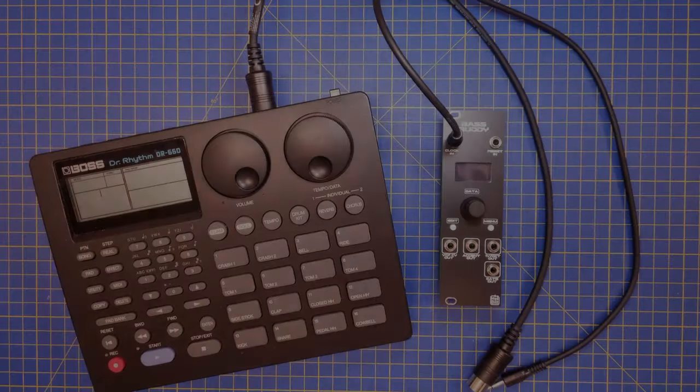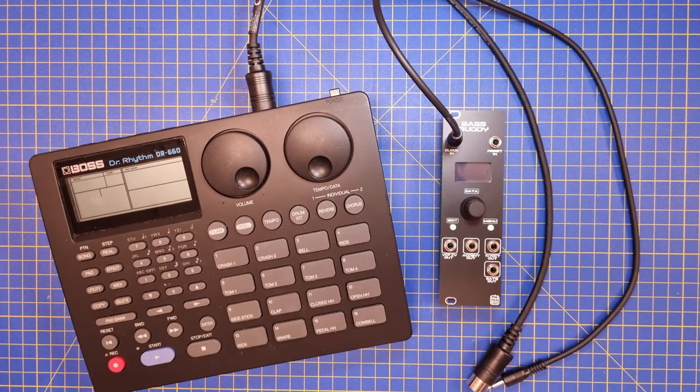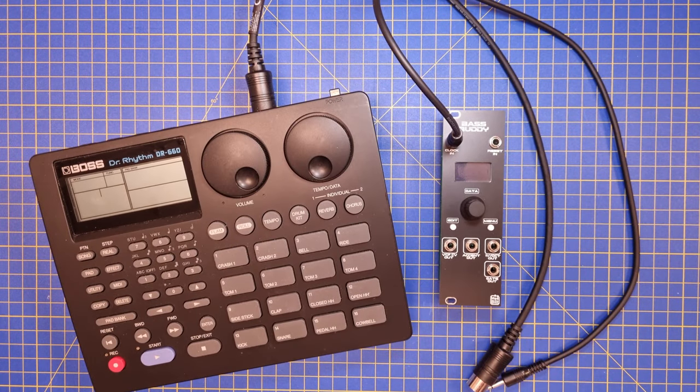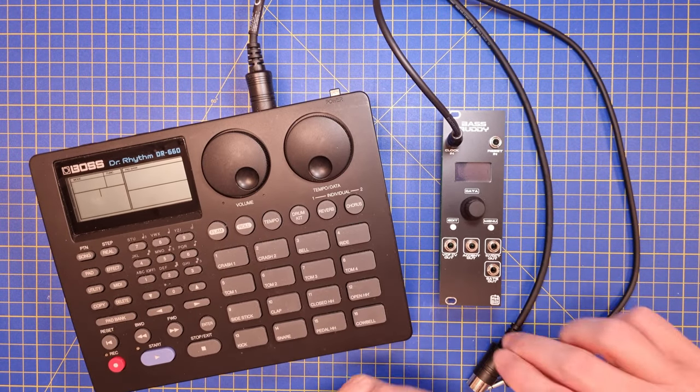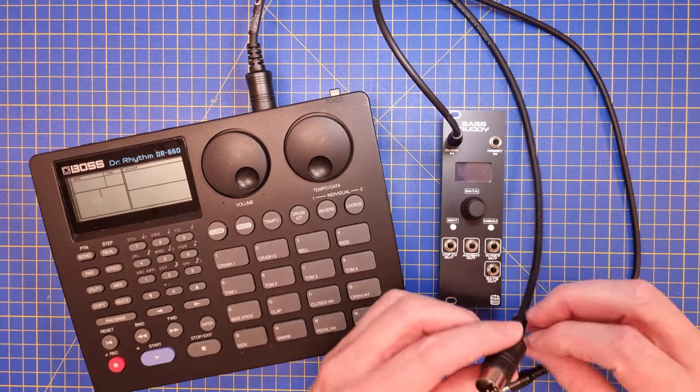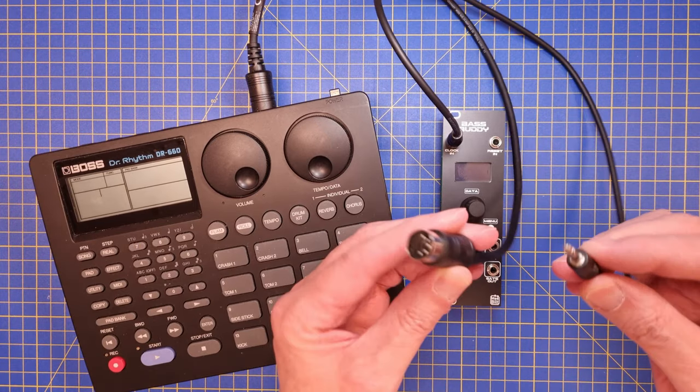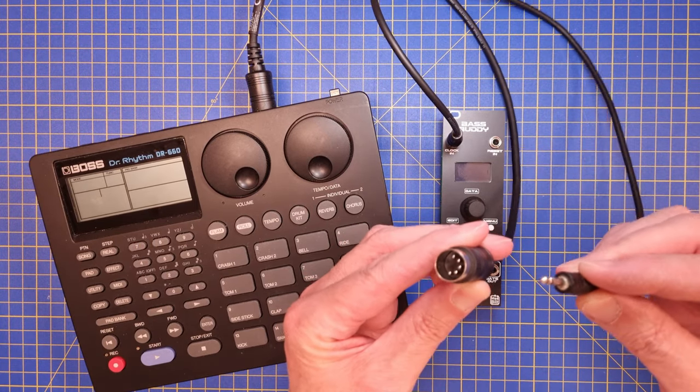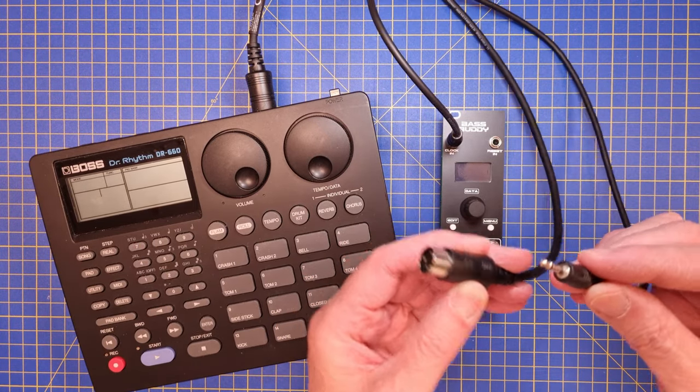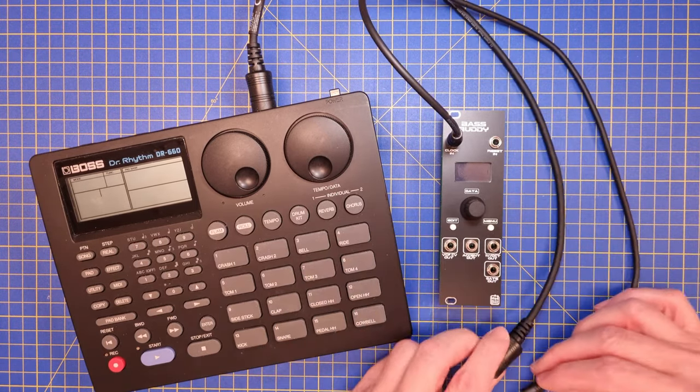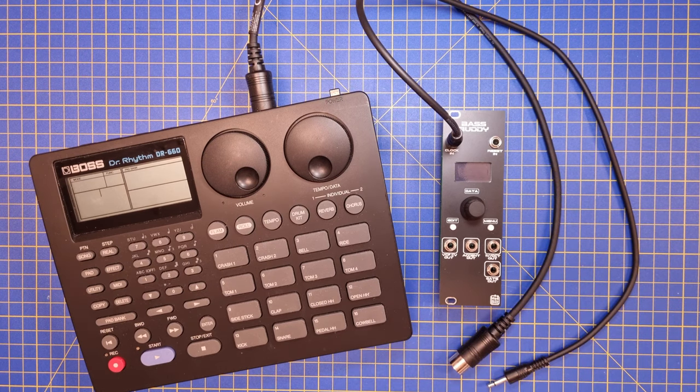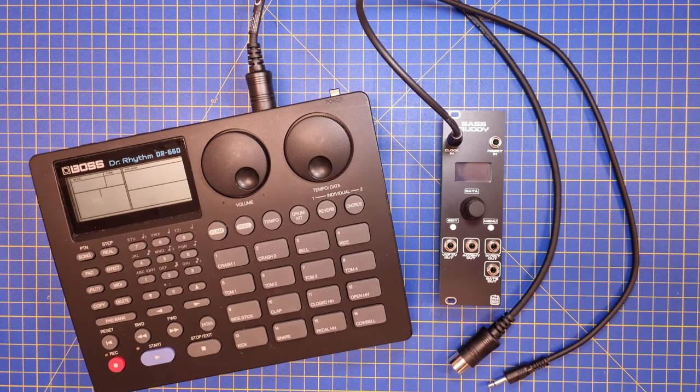Hello everyone. After I got my BOSS DR-660 drum machine up and running, I soon realized that I needed to sync it to the sequencer in my modular synth somehow. I need a MIDI to sync clock module.